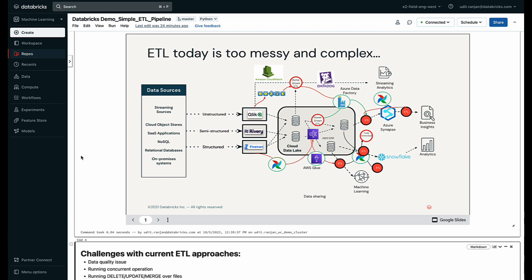ETL for large enterprises today is extremely messy and complex. They tend to have a variety of different data sources from streaming cloud objects to relational databases and on-prem systems in multiple different formats like unstructured, semi-structured and structured data.